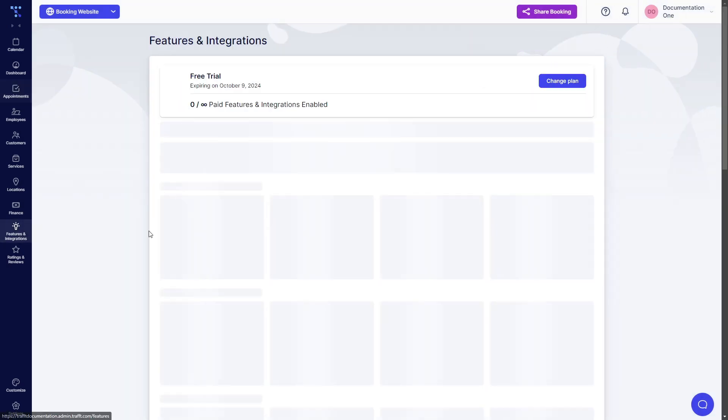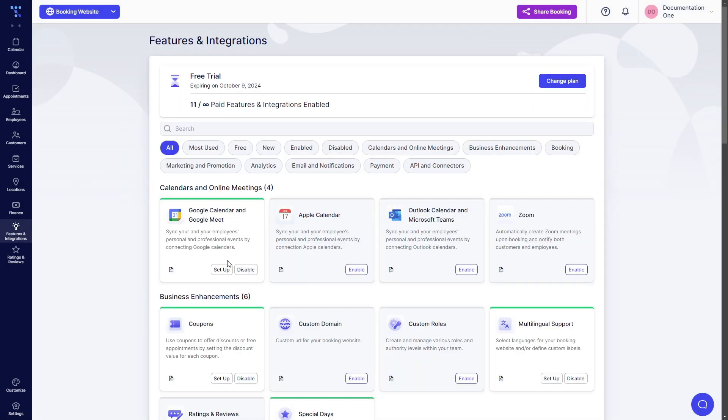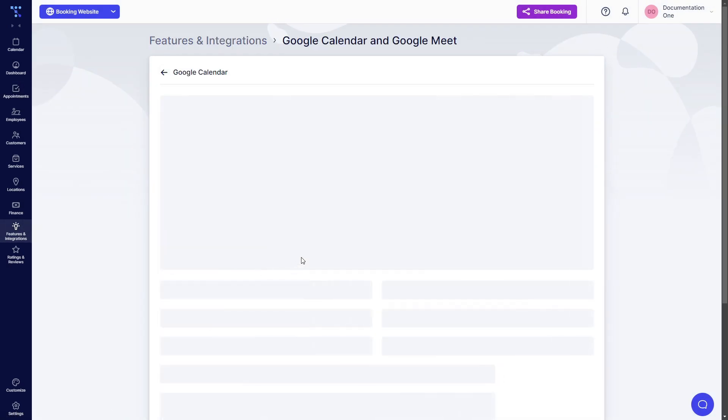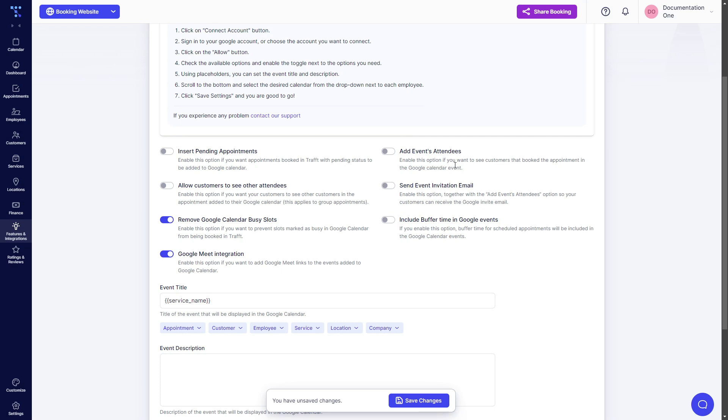Back to options for Google Calendar. Google Meet integration is required if you want to provide your appointments via Google Meet. Add events attendees needs to be enabled if you want your customers to be added to the event that's created by TRAFT. And send invitation email sends out an ICS file which people can accept and add to their own calendars so they don't miss the appointment.